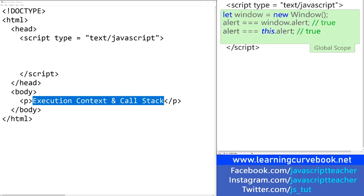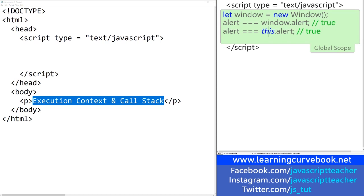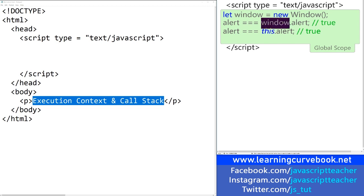For the same exact reason, if you try to compare the `alert` function to `window.alert`, it will output true — because `this` is actually the instantiated object that is exactly the same as `window`.